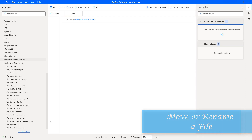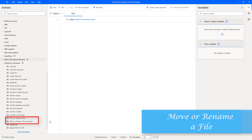Now in this session we will learn how to move a file from one folder to another folder by using the move or rename a file action.